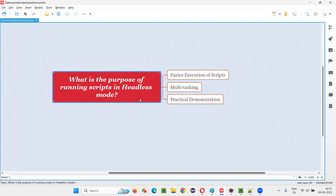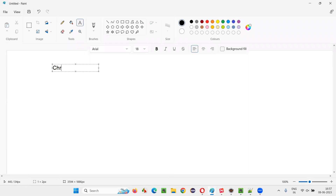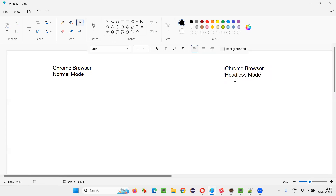So first of all, what is this headless mode? For example, there is a Chrome browser in normal mode. Same Chrome browser now is in headless mode. What is the difference between normal mode and headless mode?